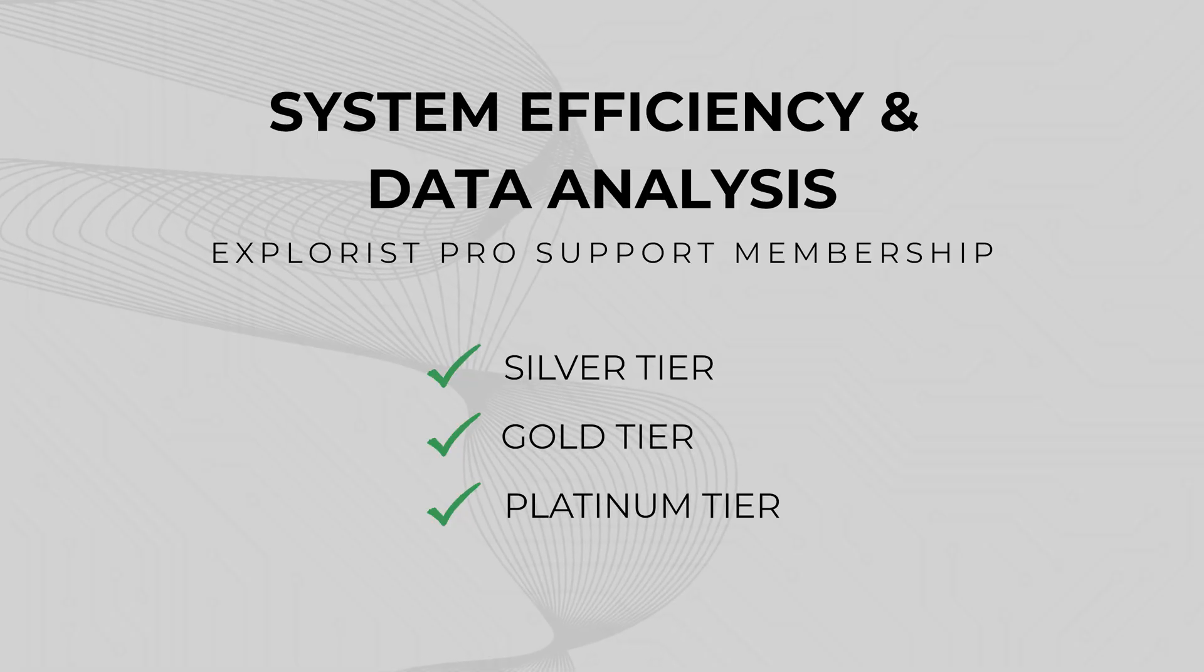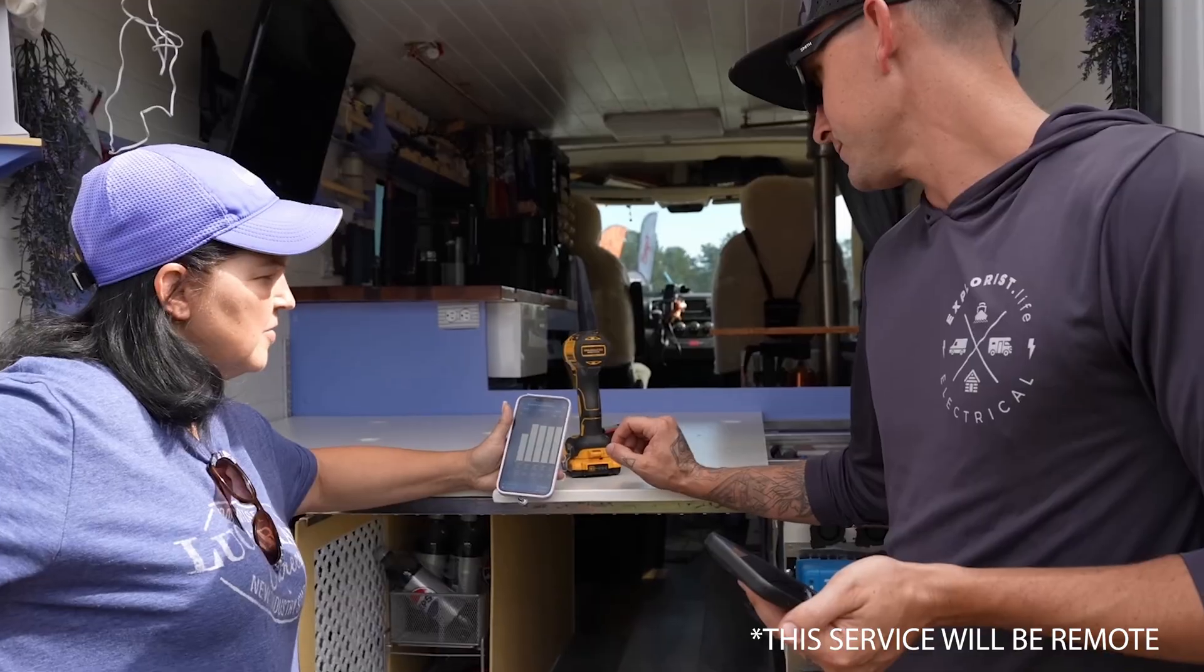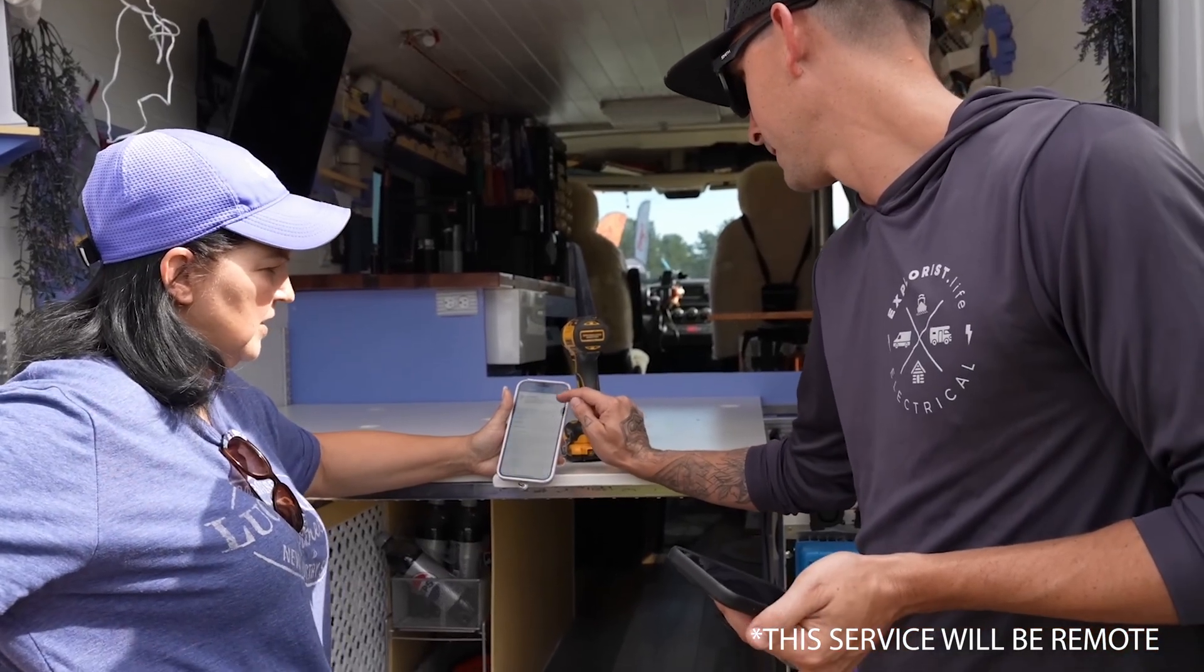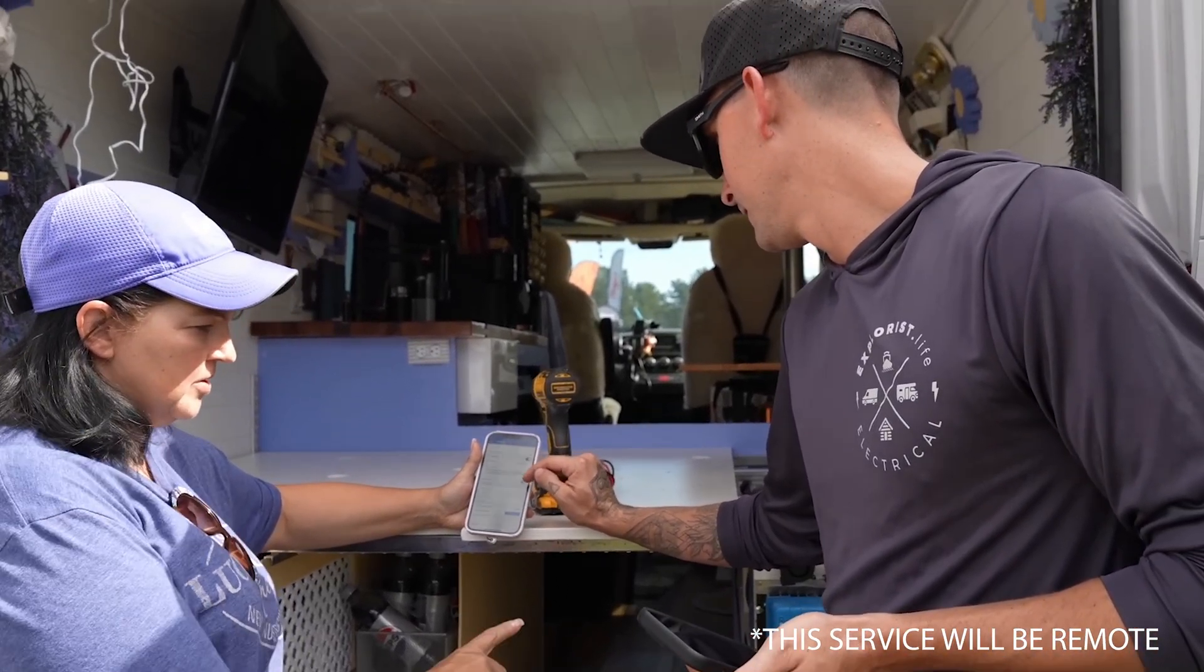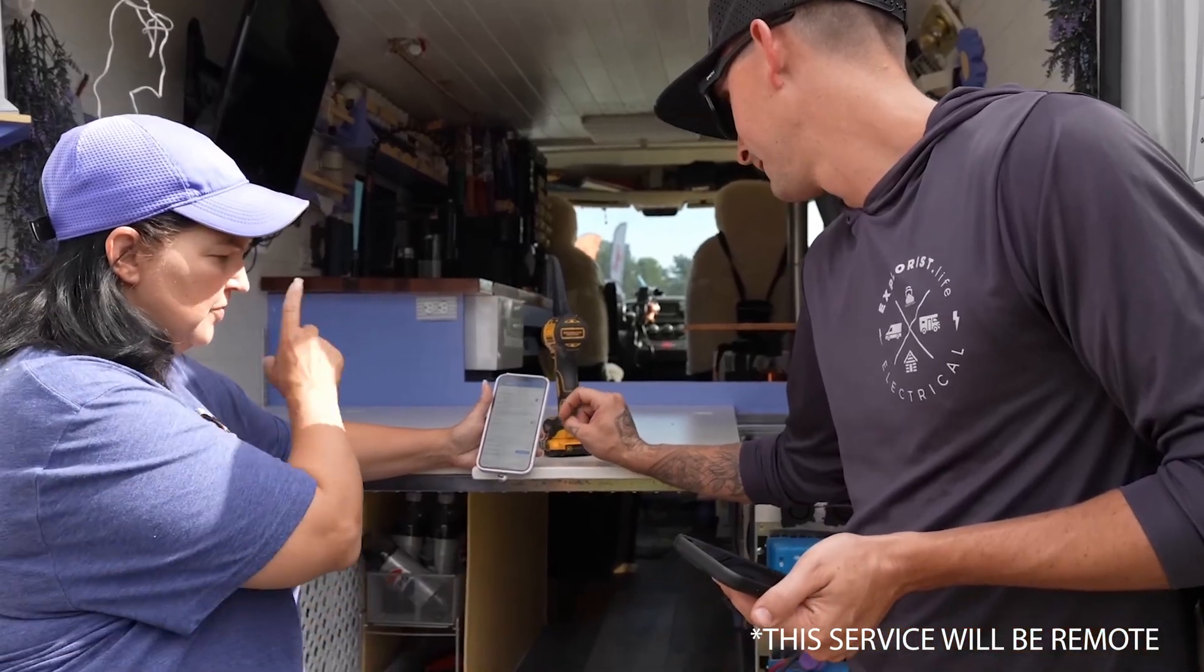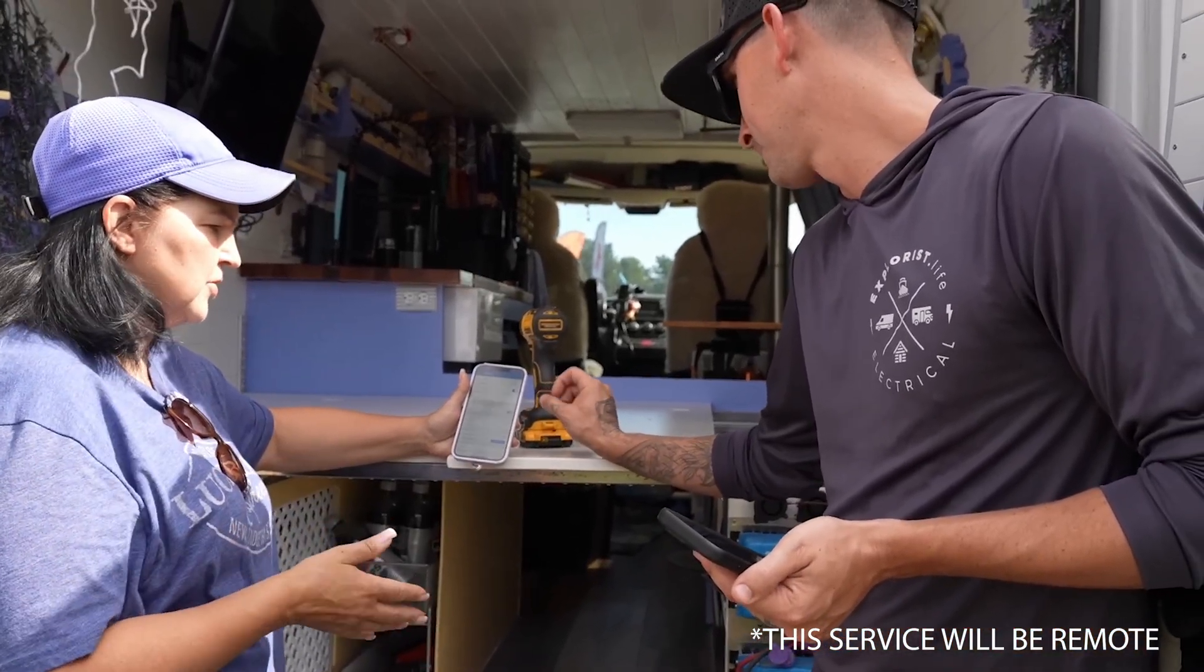System efficiency and data analysis. We analyze your Victron system's real-time and historical performance to identify inefficiencies or usage patterns that you may have missed.